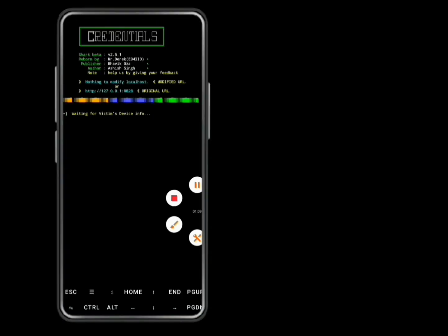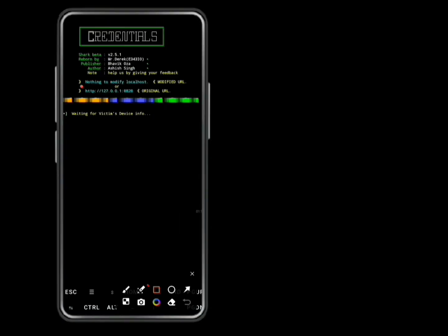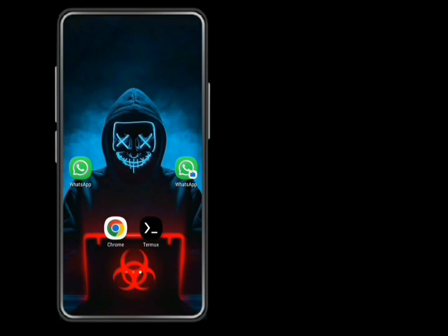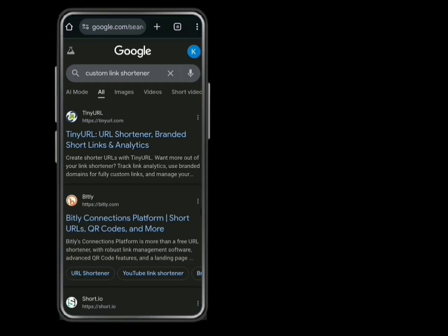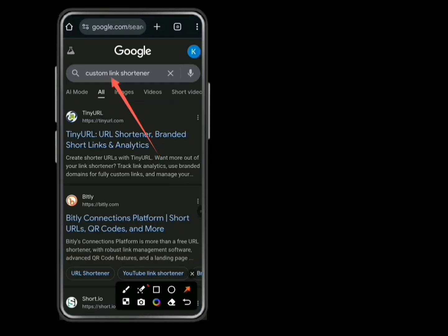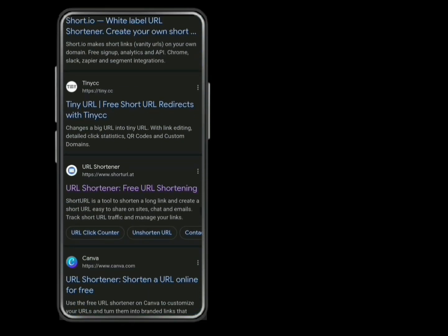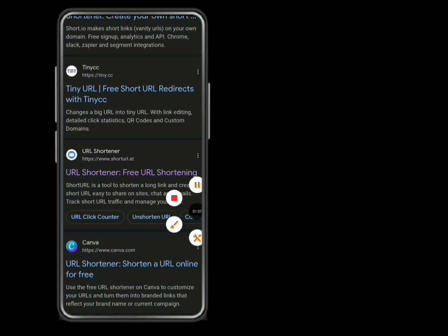Now we can see our hosted URL here. This is the URL you have to send to your victim for your victim to enter credentials.